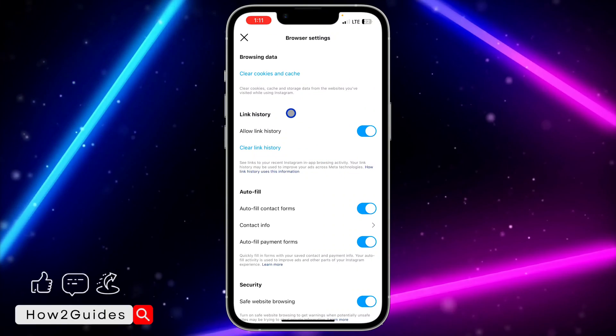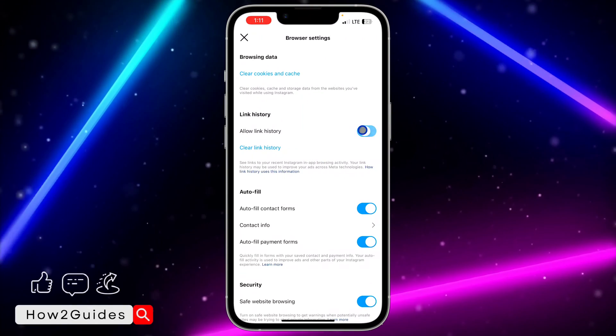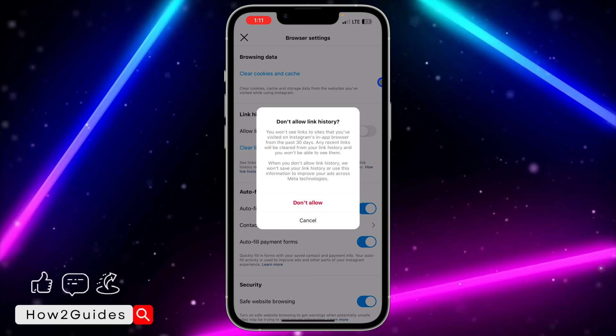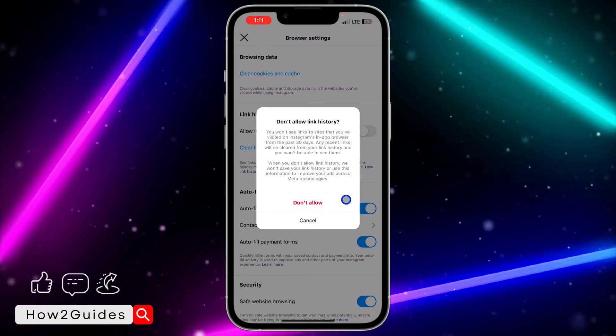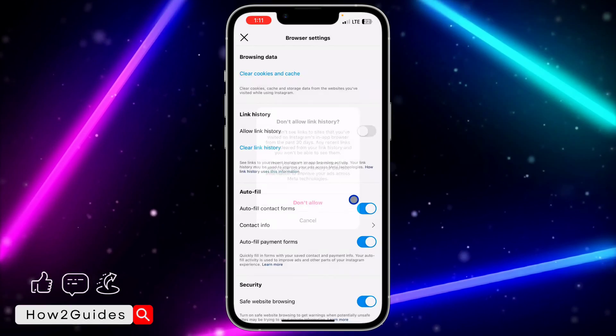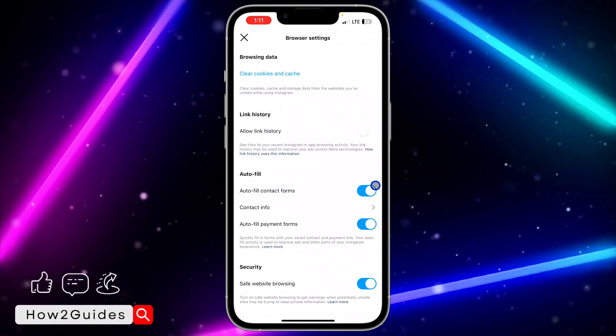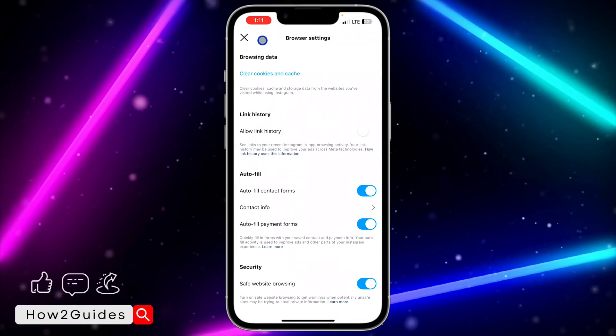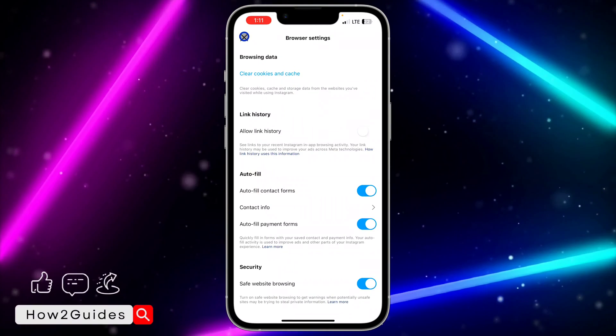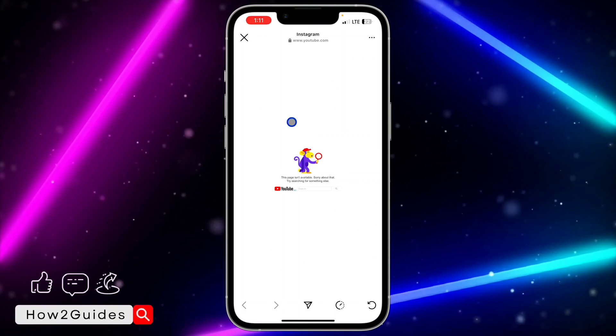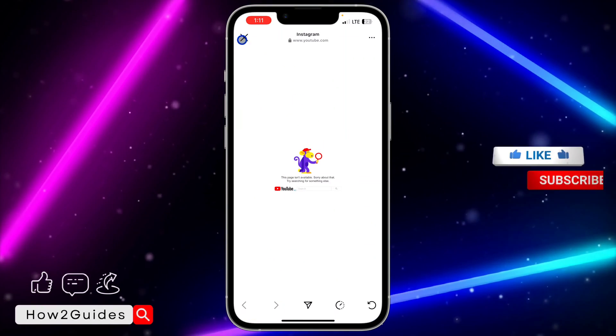If you want to turn off this link history option, you need to disable it. Just turn it off and click on don't allow. Once you click on don't allow, click on cancel at the top left corner, and as you can see...